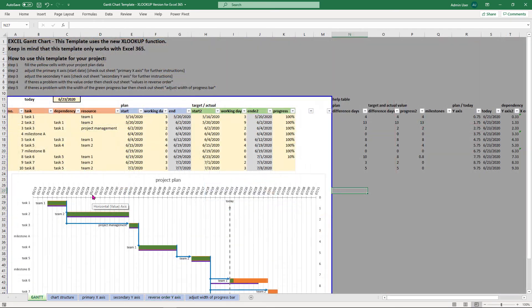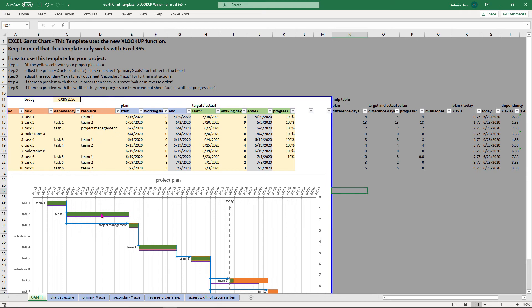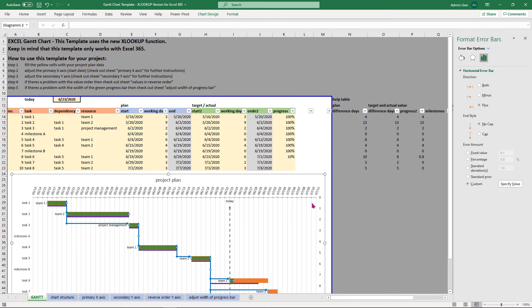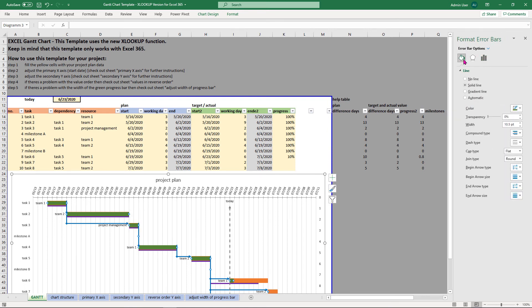And if you have a problem with the width of the green progress bar, then right click on the green progress bar, format error bars, fill in line and adjust the width right here.